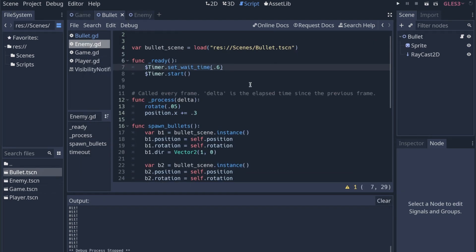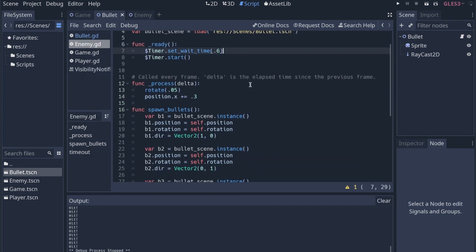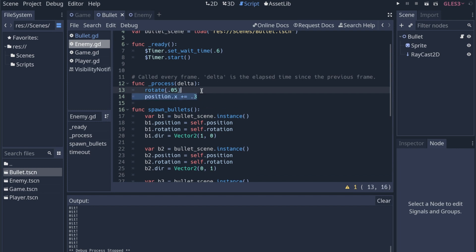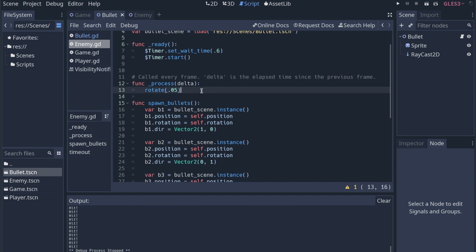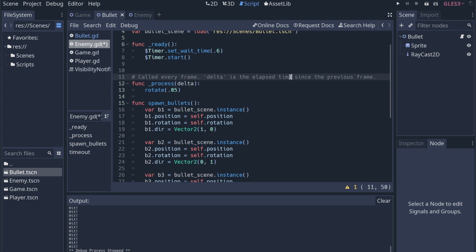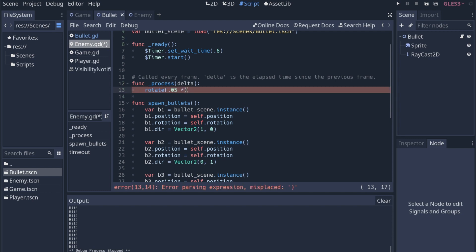So looking at the enemy script, I actually don't want the enemy to move anymore, so I can take this away. And I do want to go ahead and mention something. This was brought up by someone. I haven't been using delta in the process function. So what delta is letting us know is the elapsed time since the previous frame.